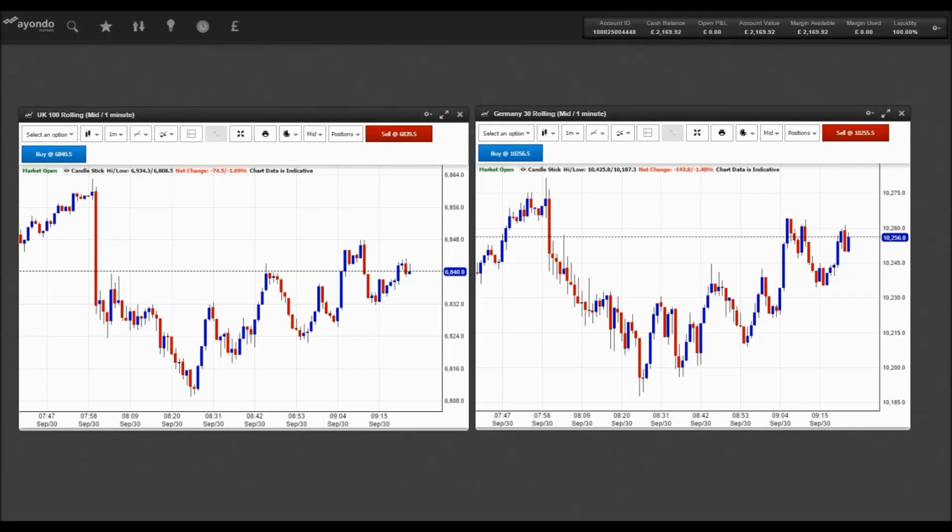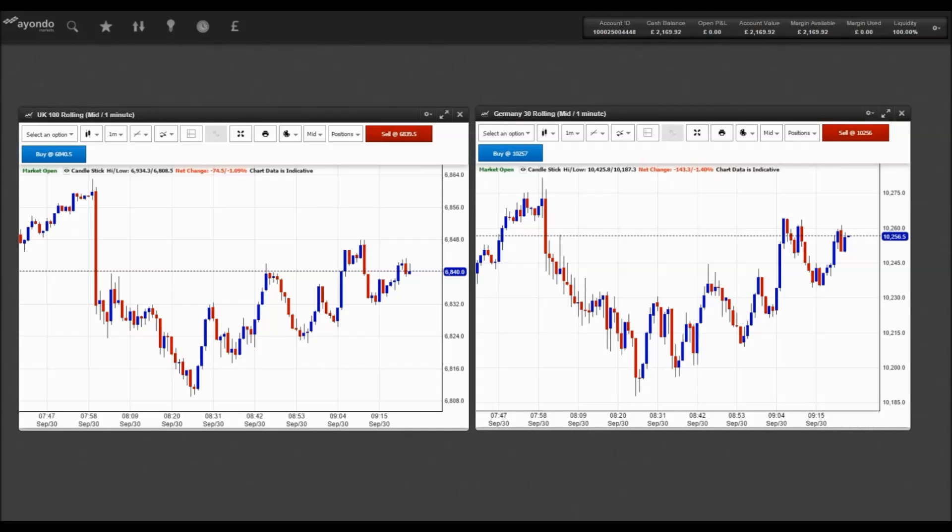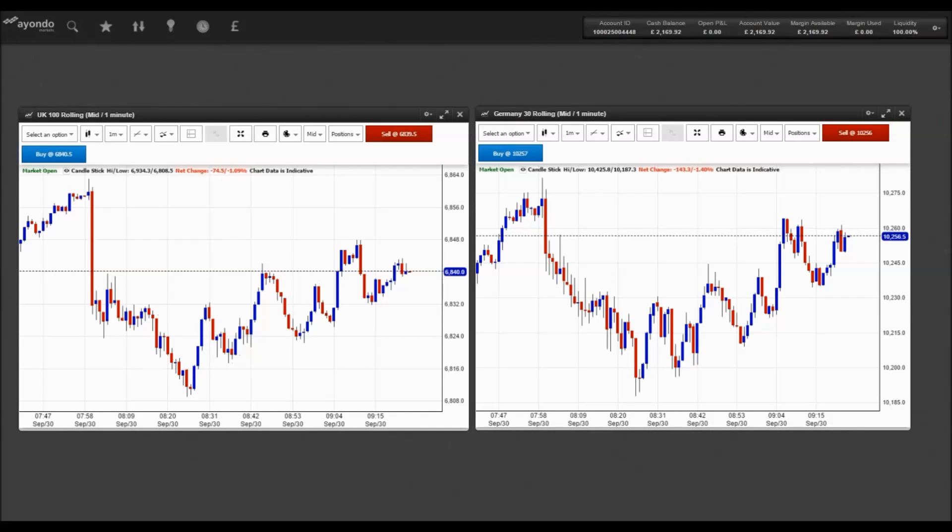We start in Germany, where Deutsche Bank witnessed its share price plummet again last night, consequently pushing Wall Street into the red.